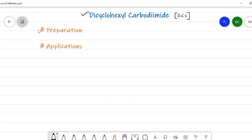In this lecture we will discuss the preparation of DCC and the applications of DCC. In the applications we will see the mechanism, particularly the conversion of acids into esters — when acids are treated with alcohol they give the ester. That application we will see in detail along with the mechanism.